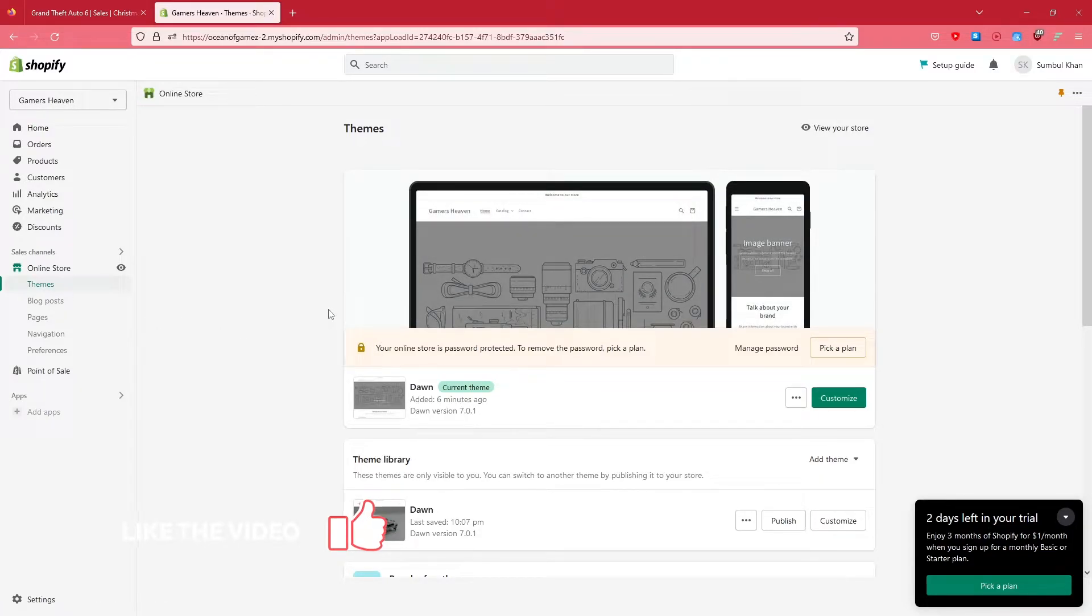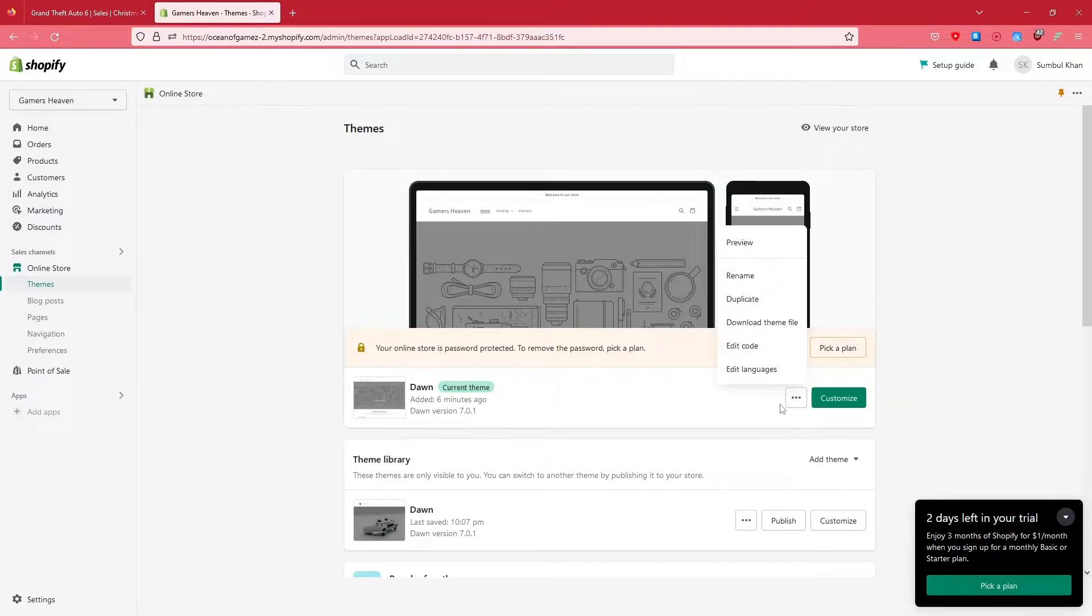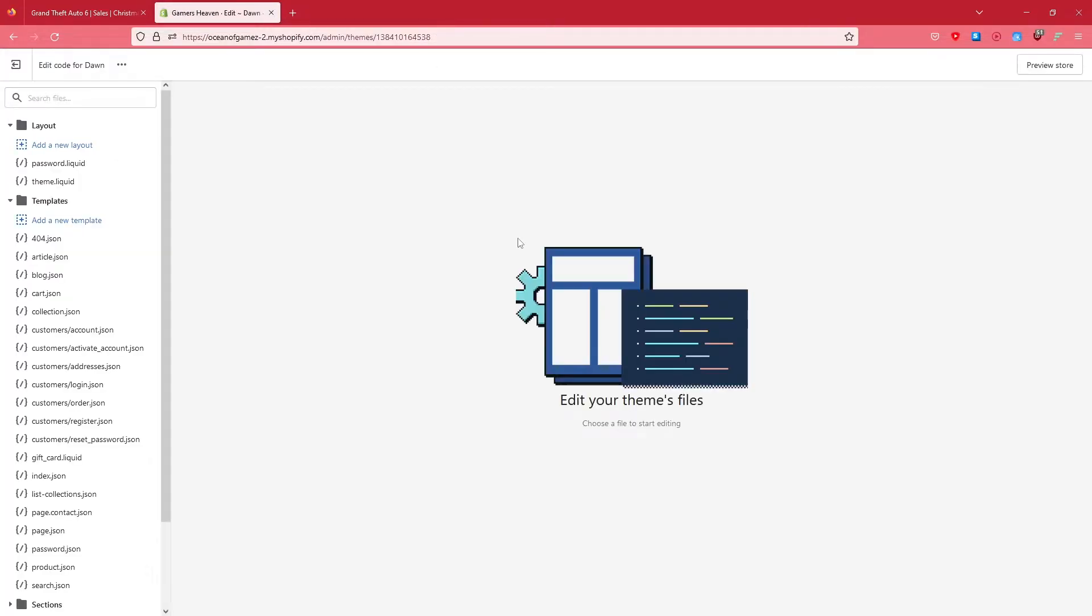Now we're going to do it for the Dawn theme of Shopify. We are going to simply click on these three dots, and after that we're going to click on Edit Code. Once we click on Edit Code, this window is going to load up.